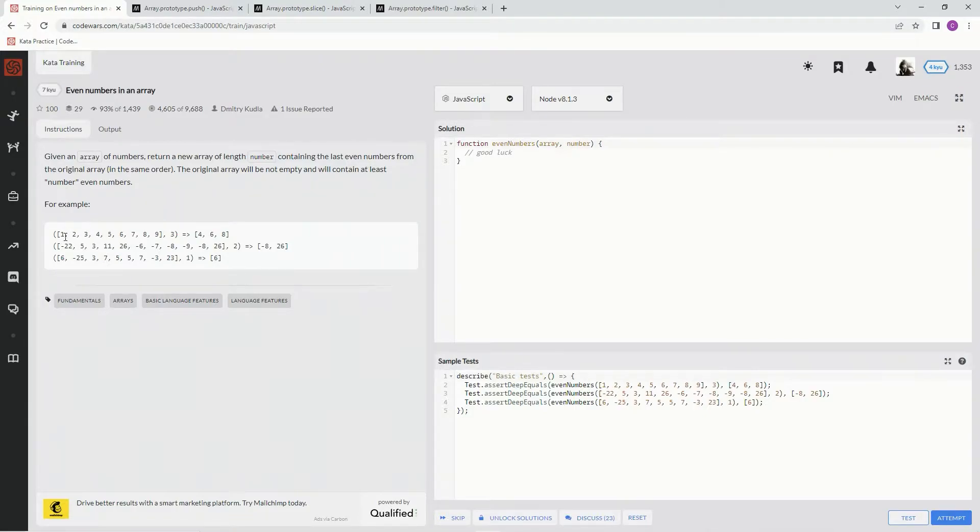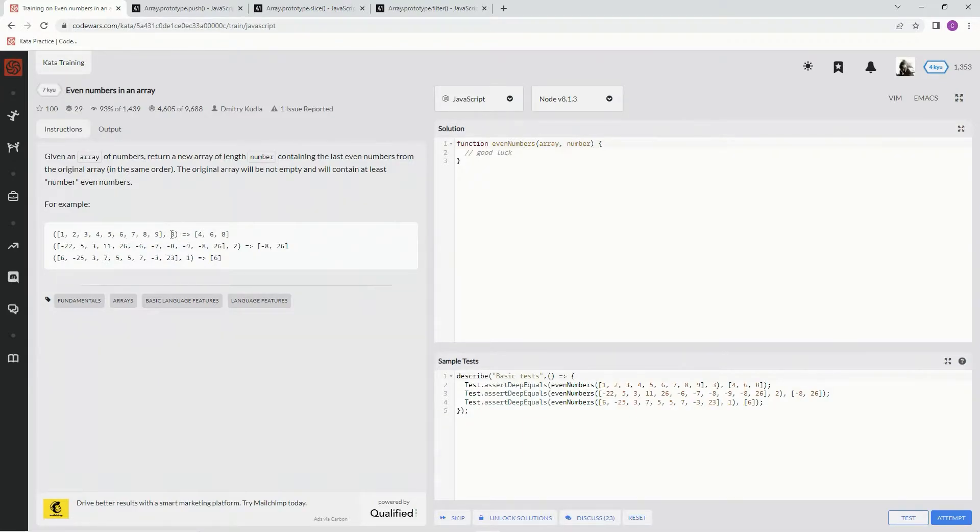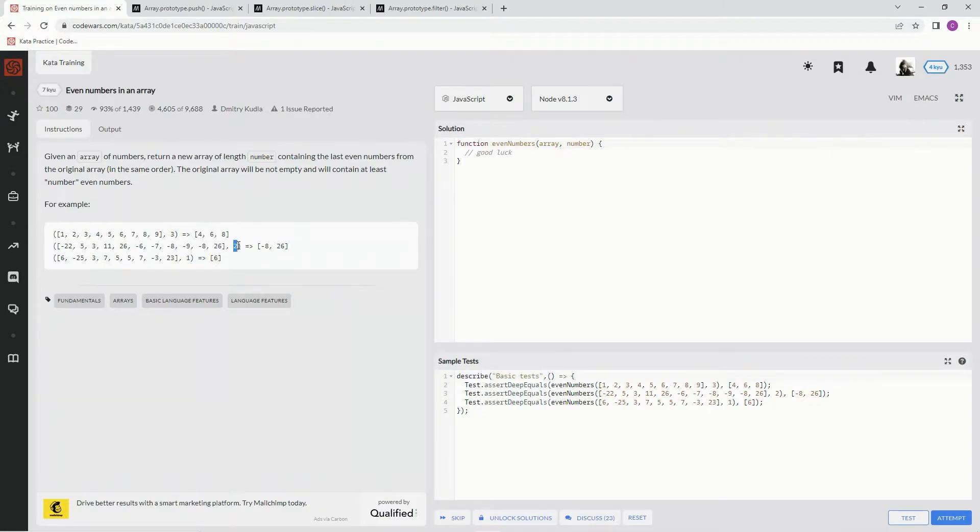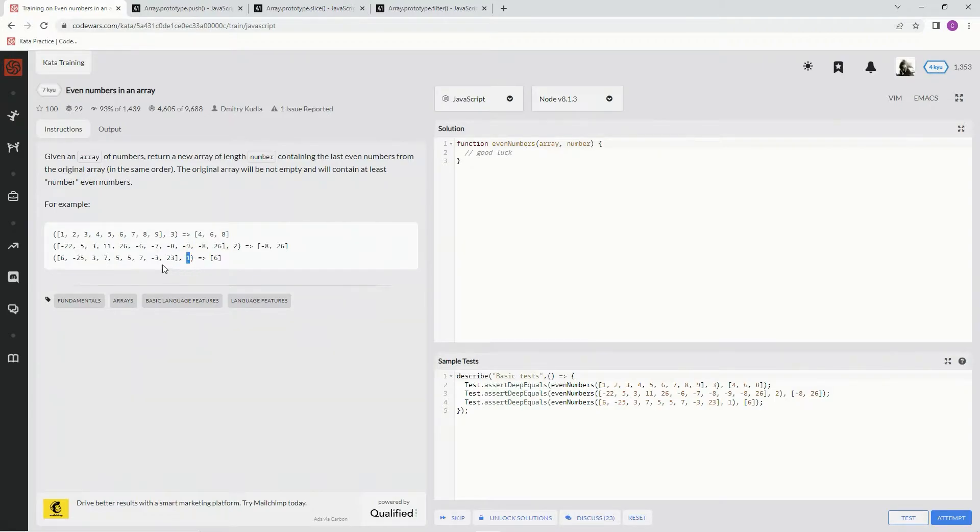For example, here's 2, 4, 6, 8. It's only gonna put 4, 6, 8 because 3 is the number. On this one we've got 22, 26, 6, -6, -8, -8, 26, and then the number is 2, so we're just gonna have these two right here. The number's 1 on this one, so it's gonna be this one right here.